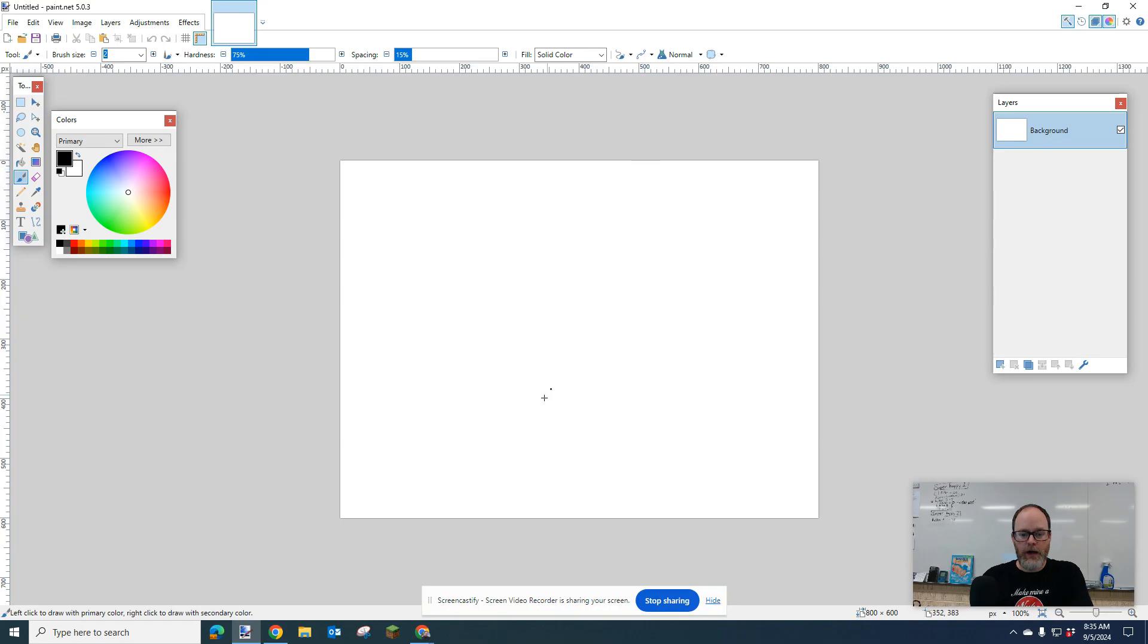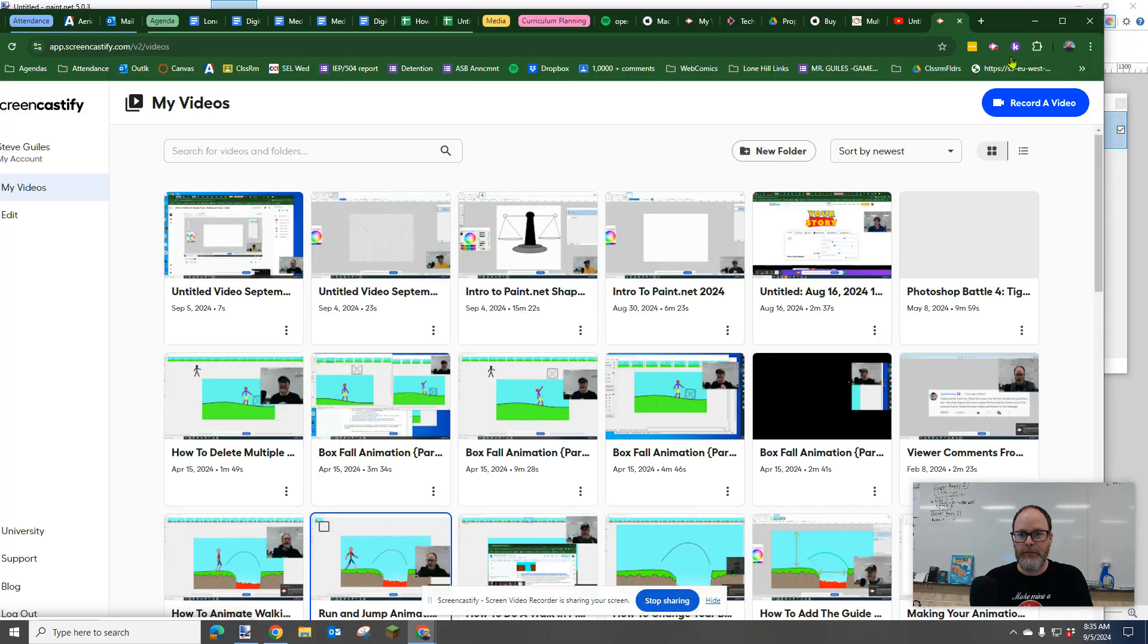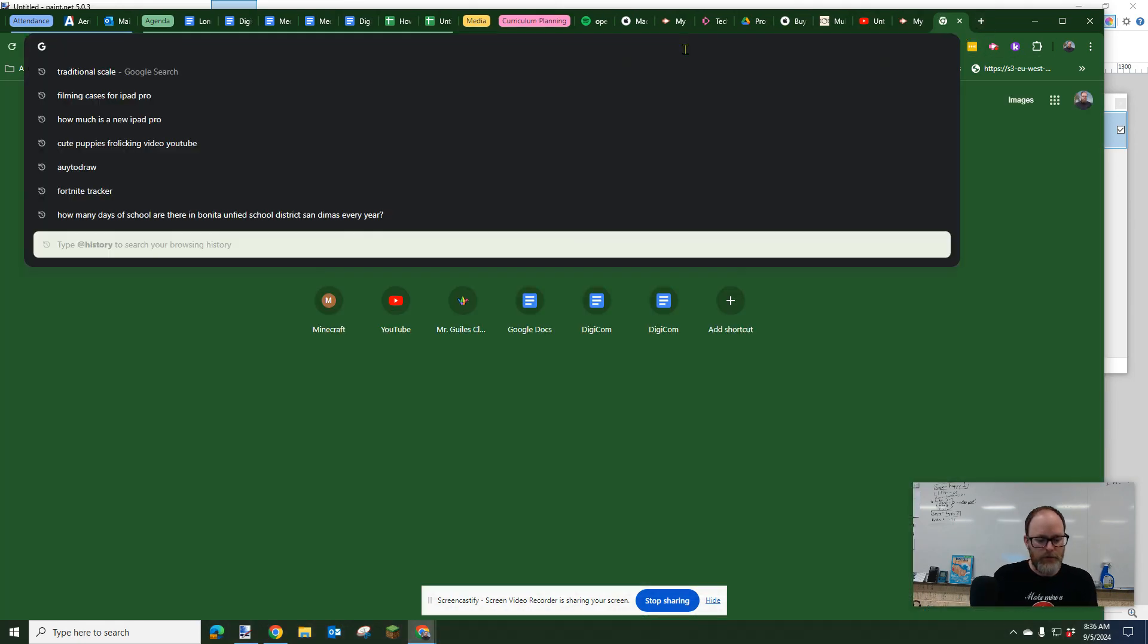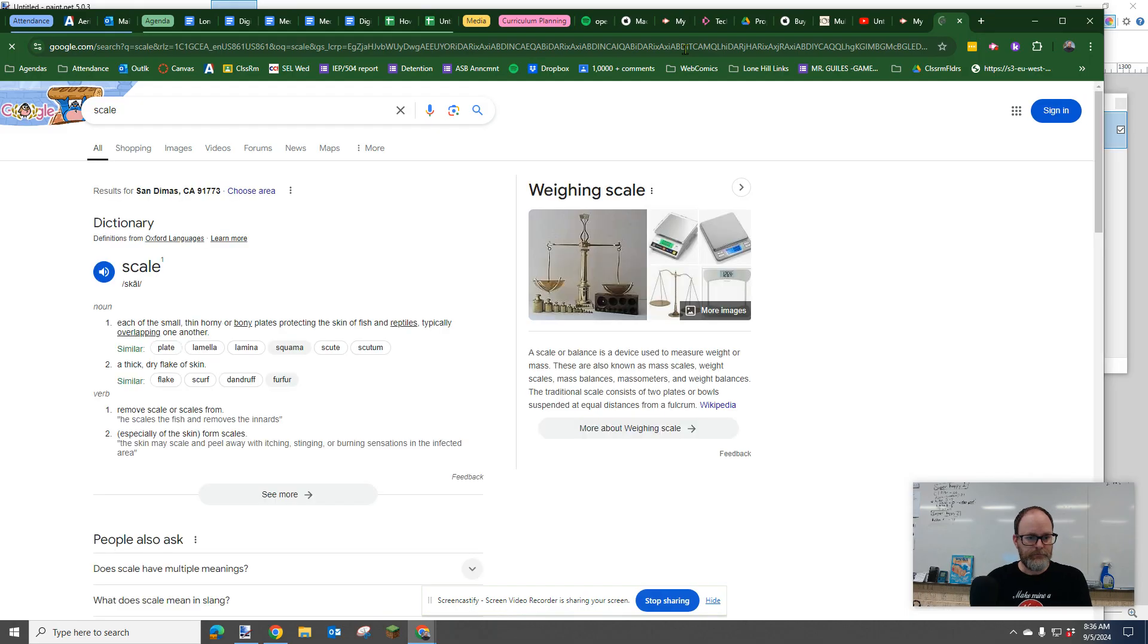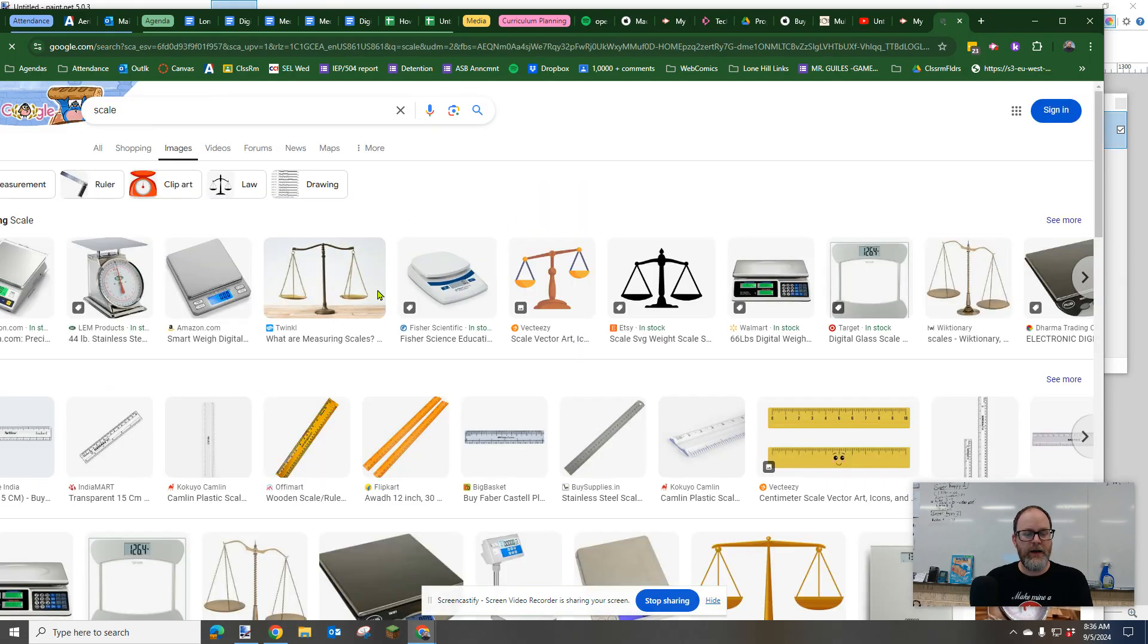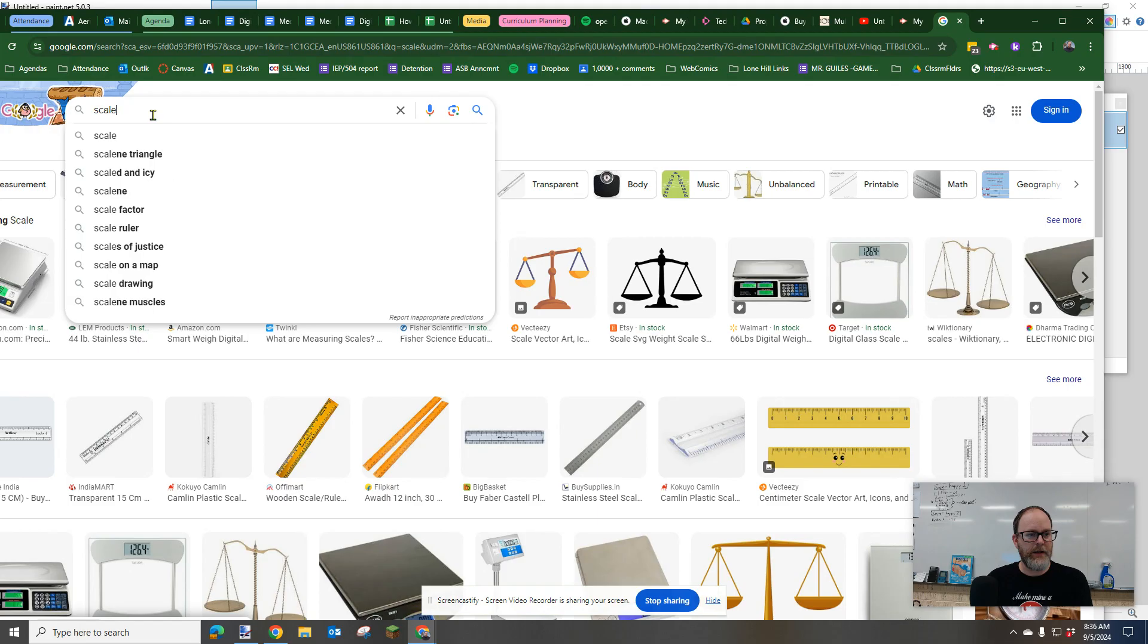So I'm going to show you an example. I'm going to pull this up here. I'm just going to put in to Google, scale. I'm going to go to images, and we have this kind of traditional. In fact, I'm going to write scale traditional.